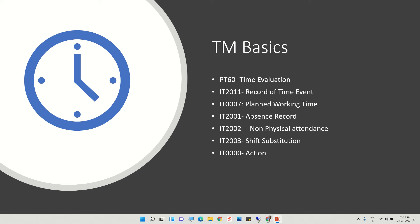This planned working time can be reflected in the punch-in and punch-out data from biometric machines, which is stored in info type 2011. This is called the record of time events, because it records time events. Punch-in and punch-out data are mapped with shift timings here. For this we also use T-code IT0007 for planned working time.